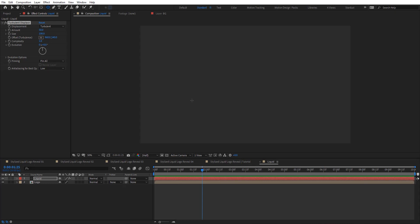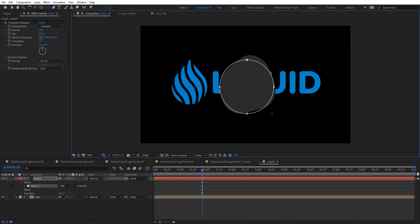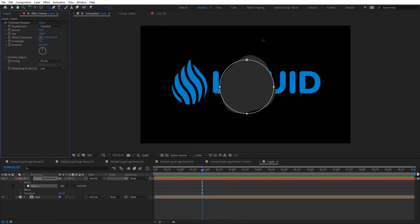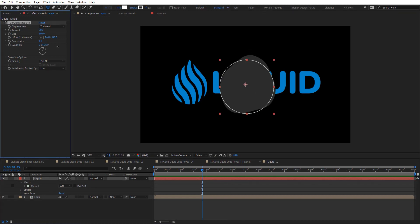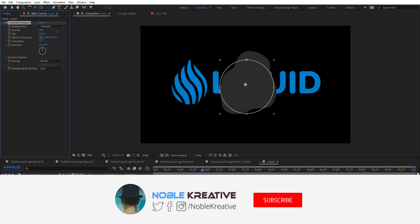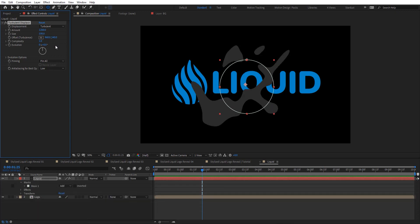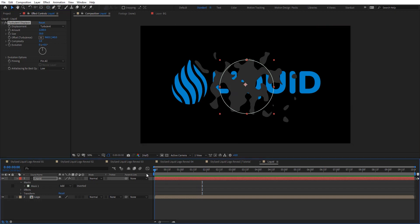I'm going to apply turbulence displacement. Nothing happens yet, so the key is to create a mask inside this liquid solid — just a circle — and you can see now how the turbulence displacement gets a liquid look. You can change the evolution and see what happens. Crank the amount up to high values and set the size to 30.